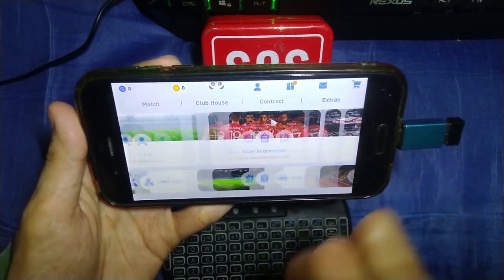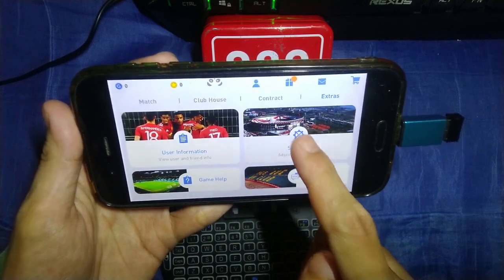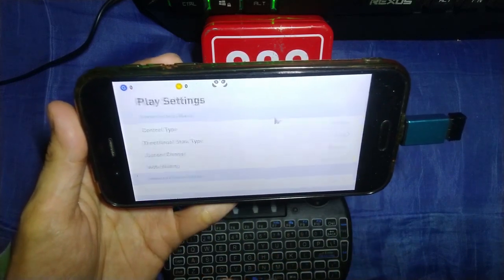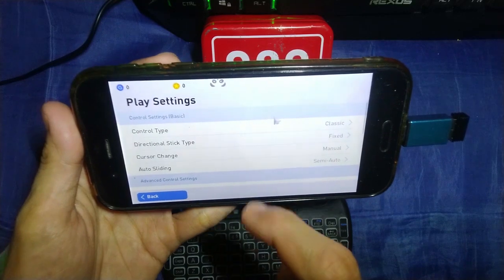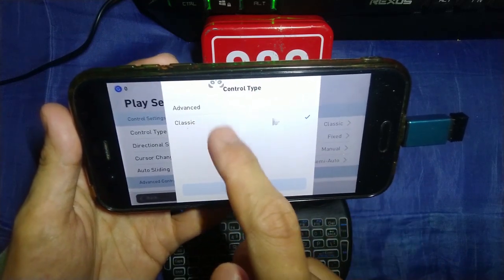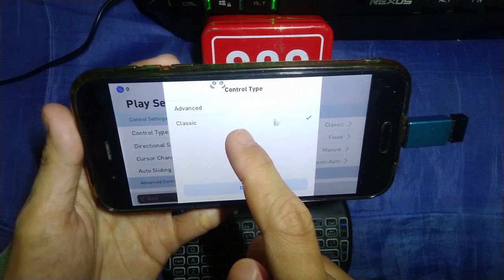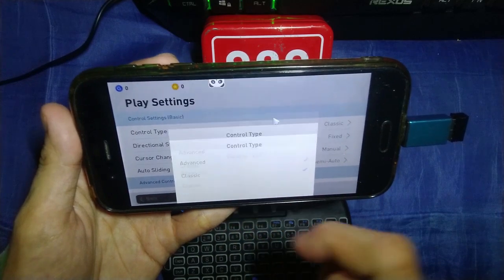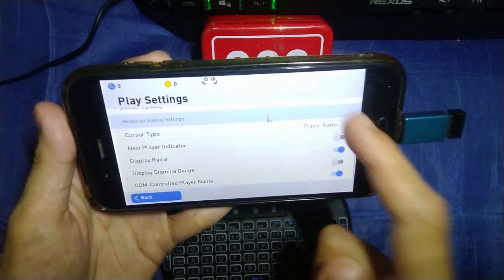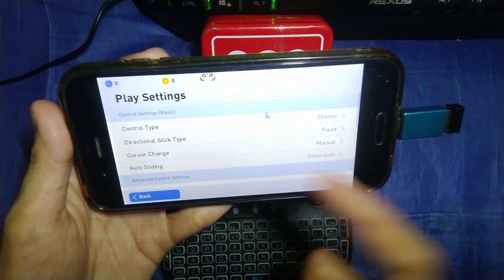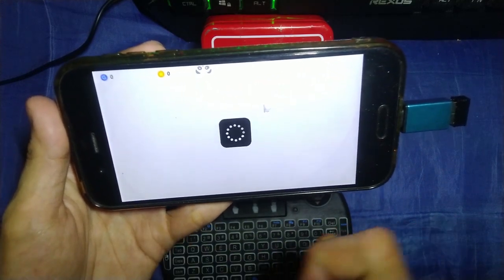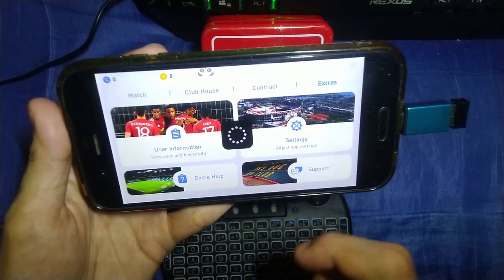Select 'Extras,' then 'Settings,' then 'Play Settings,' and make sure the control type is set to Classic — don't use Advanced, use Classic. That's my settings right there. Click back, and now let me show you how to map the controller.